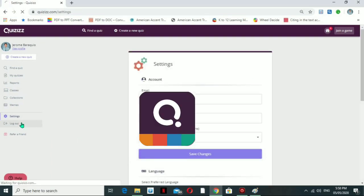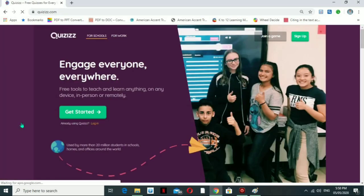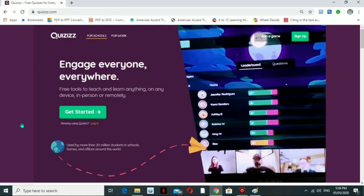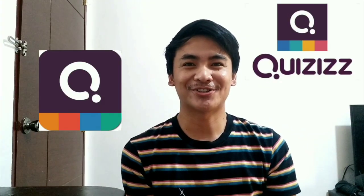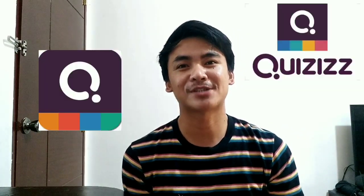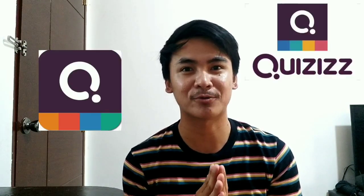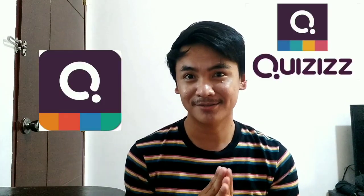You also have Settings and the option to log out. That's all for today. Navigating QRISES is very simple, and I hope you learned something new. QRISES will be a great help for us teachers in assessing our students. That's all — bye, see you again on my next video!